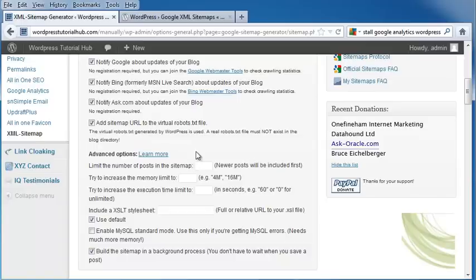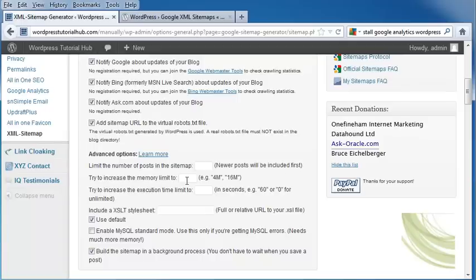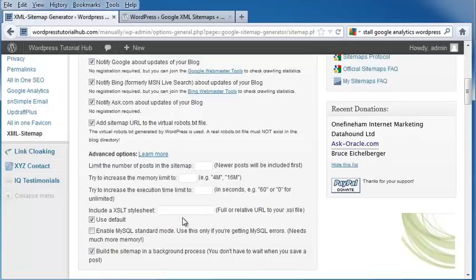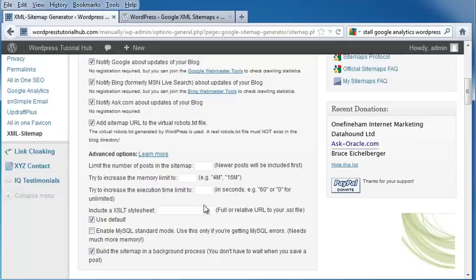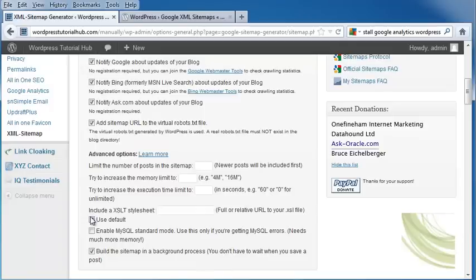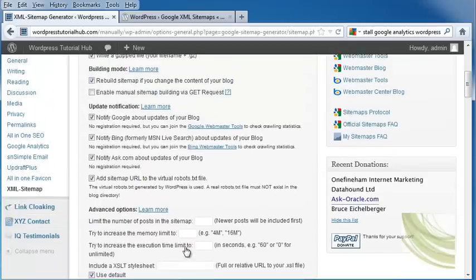There are also more advanced options, including whether you want to limit the number of posts in your sitemap (because it puts newer posts first), increase your memory limit, increase the execution time, include an XSLT sheet, or enable MySQL standard mode. But that's only good if you're getting MySQL errors, because it takes a lot more memory. You can also build the sitemap in a background process, so you don't have to wait when you save a post. I'm going to leave use default and build sitemap in background checked.